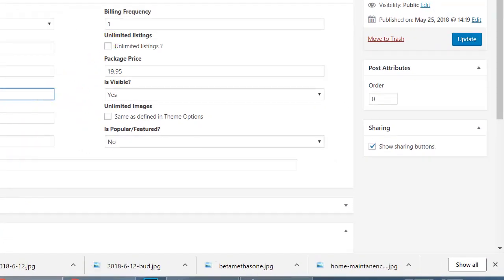Now there's going to be a correlation between the Stripe account, which is going to read that package number and it's going to know how much to charge. So we'll update that one there.